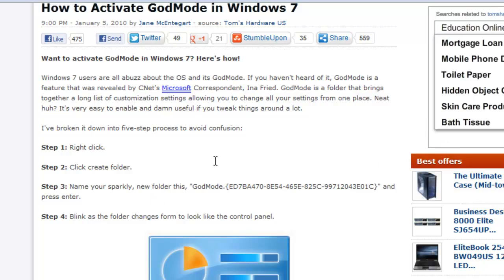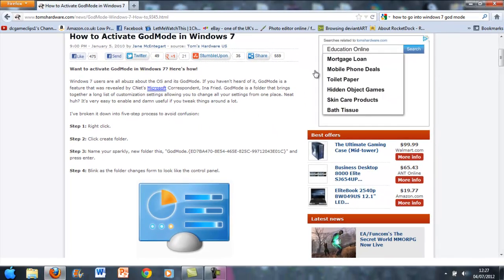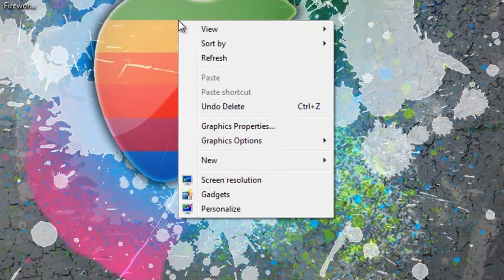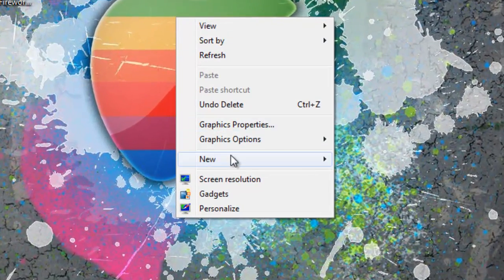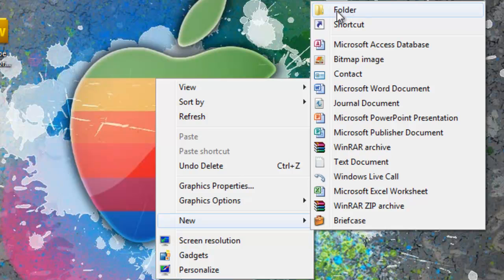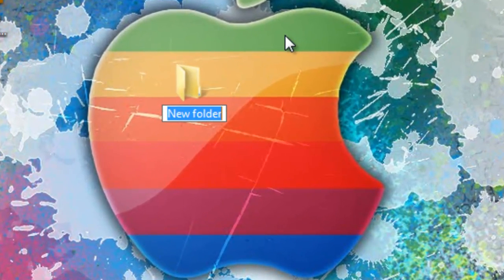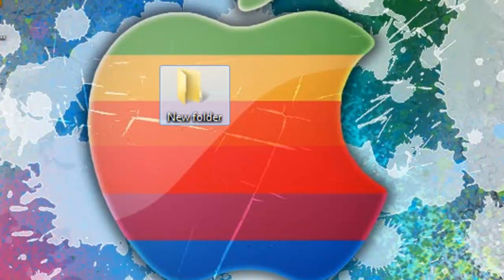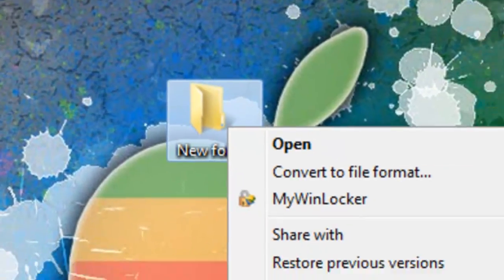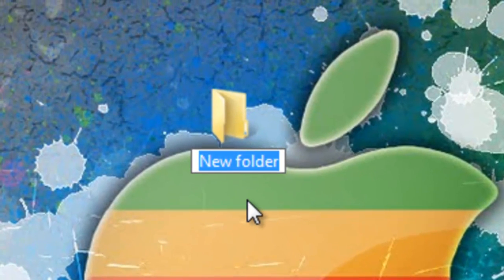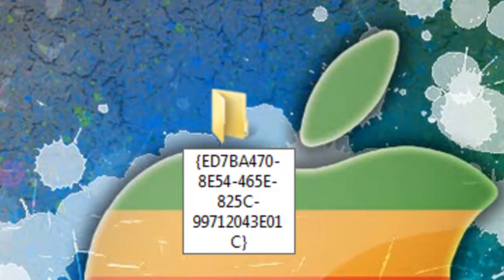What you want to do is you want to right click on your desktop, new and then folder here, and then rename this folder. Delete the text and then I press Ctrl+V to paste it like that, or just go in there and press paste, and then click off it or press Enter.